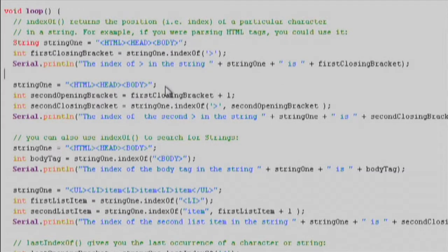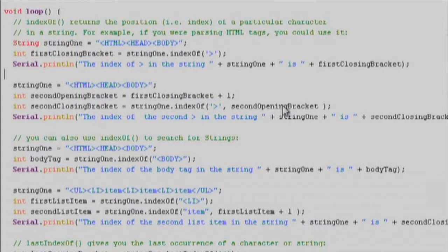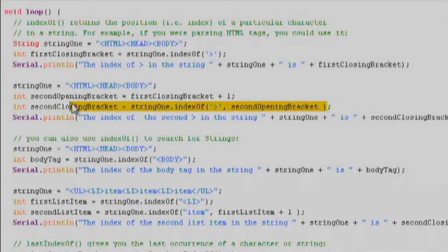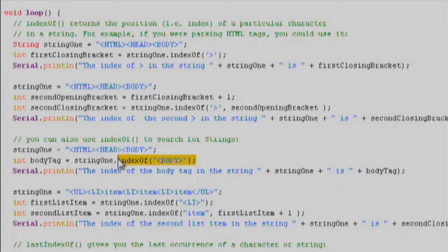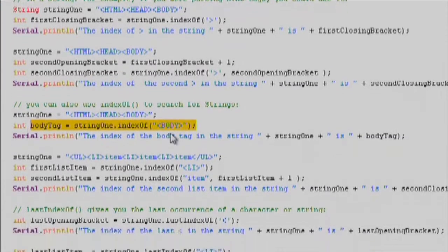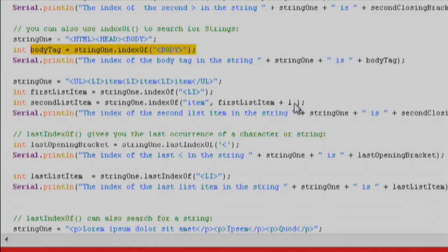We can also give a starting position as an argument when using indexOf. For example, we can use the position of the second opening bracket to find the position of the second closing bracket. You can also use indexOf to search for strings — for example, we can find the body tag position or an item in an HTML list.